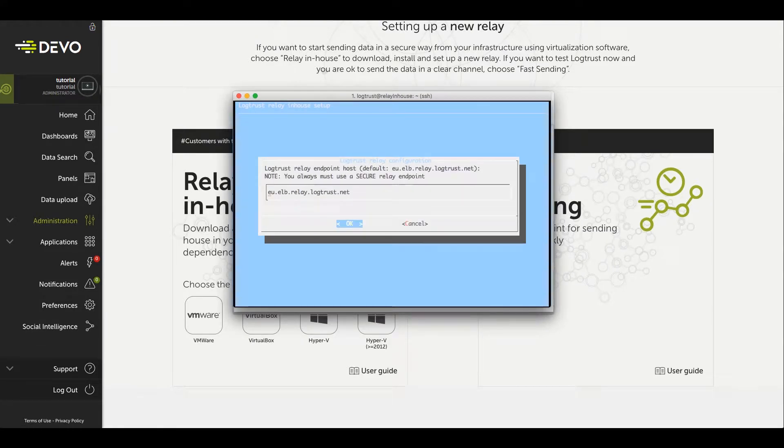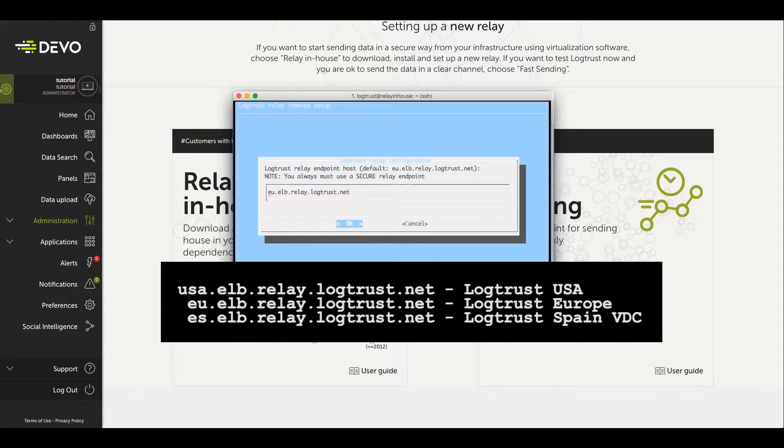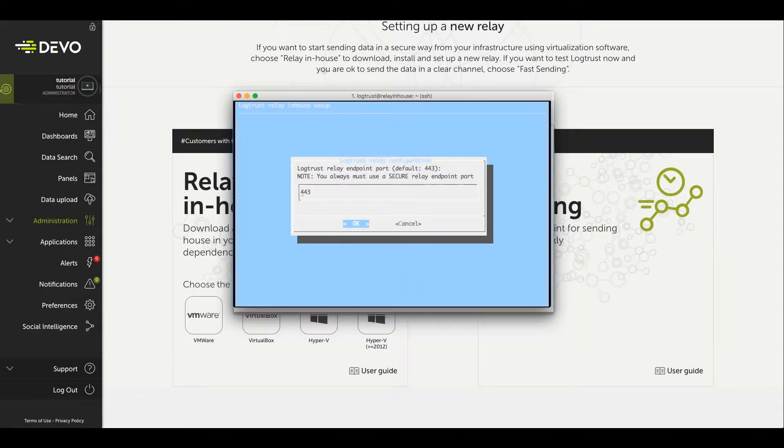Change the default endpoint and type, if necessary, and set the port to 443 for secure connection through TLS-SSL tunnels.